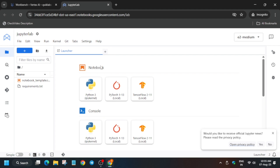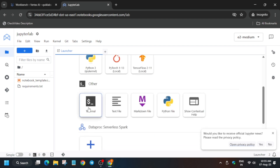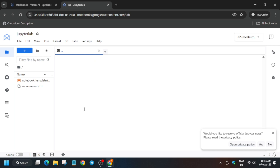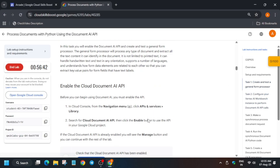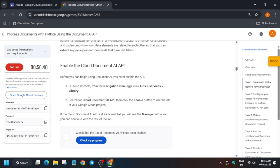Once JupyterLab is open, go to the terminal page first. We'll create two processors: one Form Parser and one OCR processor. Once the Jupyter notebook is ready, click on the Terminal option. Then come to the lab instructions to see what we need to create.